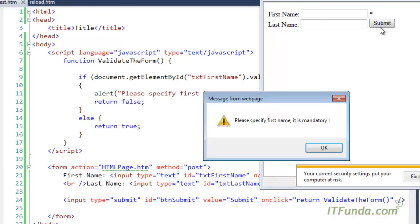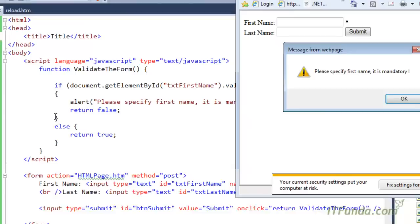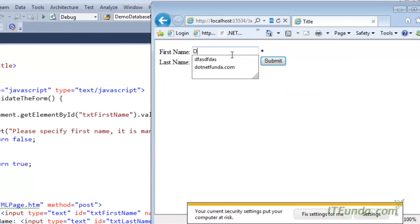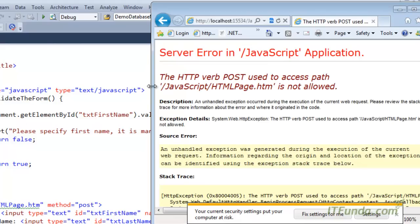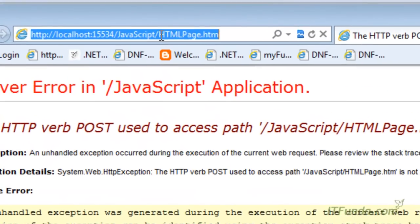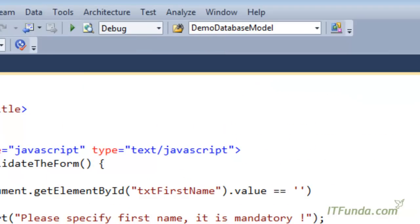Let me run this page. I'm not entering anything — you can see I'm getting the alert because it enters the first if block. If I add something in the First Name field, the form is submitted to htmlpage.htm, which is specified in the action attribute of the form. This is the way to validate a form in JavaScript.